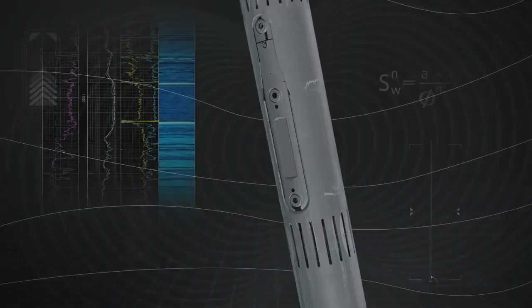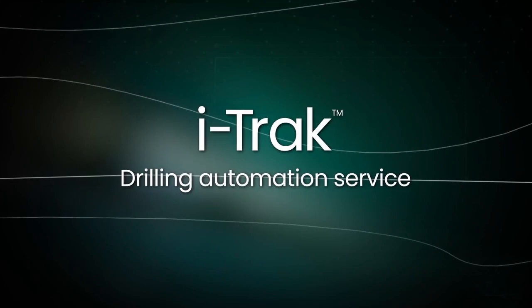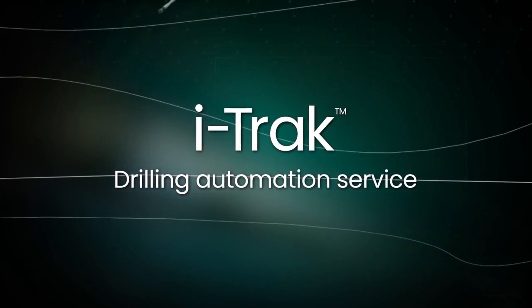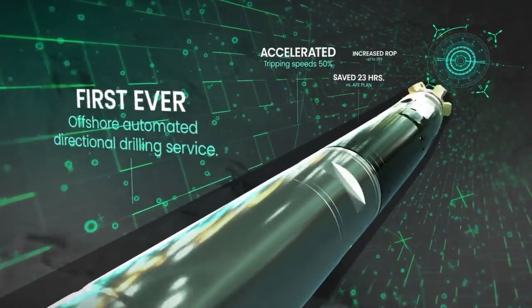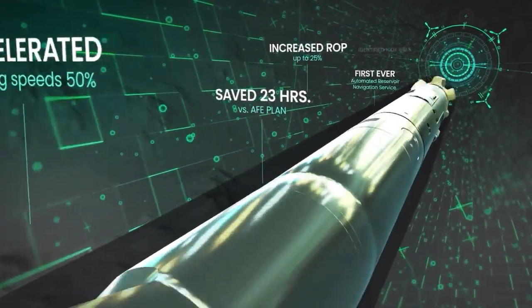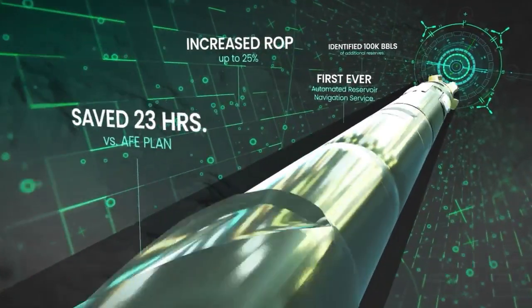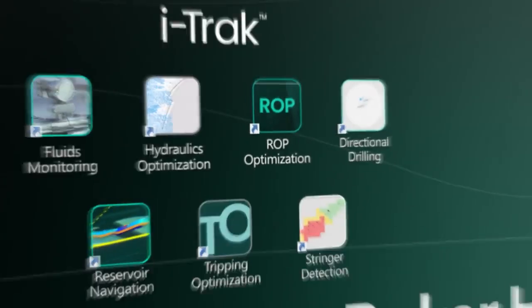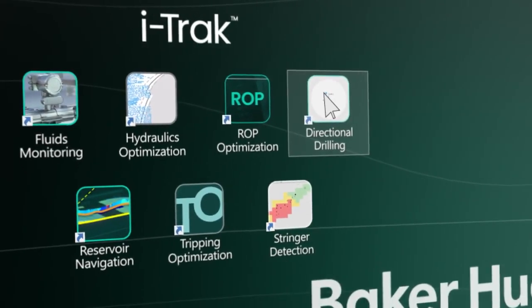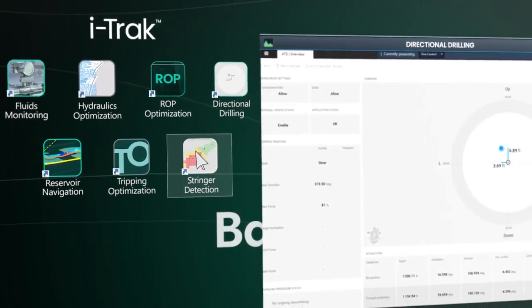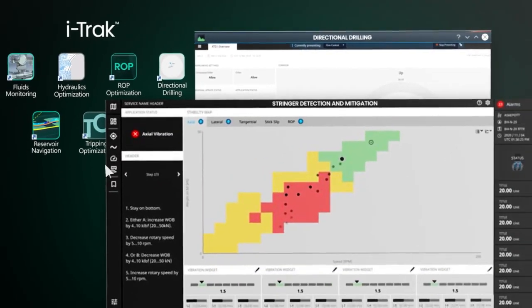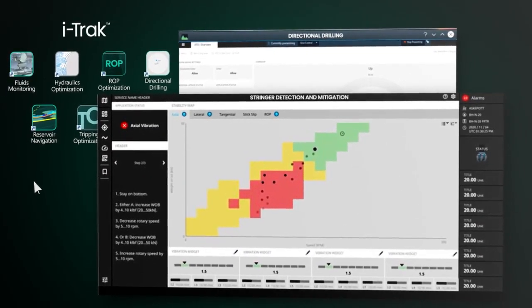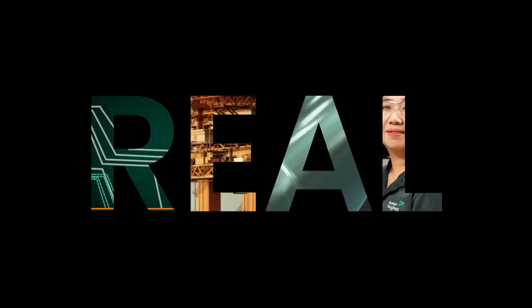Drilling automation is already here. Baker Hughes iTrack. It's been delivering value longer, for more customers and on more rigs and wells, with the industry's largest drilling automation portfolio. It isn't just talk, it's real.